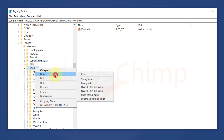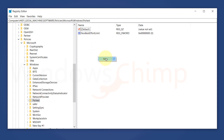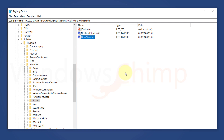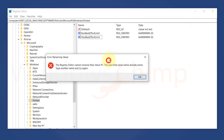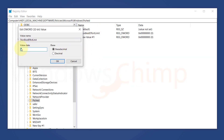Name the new key PSCHED. Then right-click inside it, select New, DWORD 32-bit value, and name it NonBestEffortLimit. Its value should be set to 0.